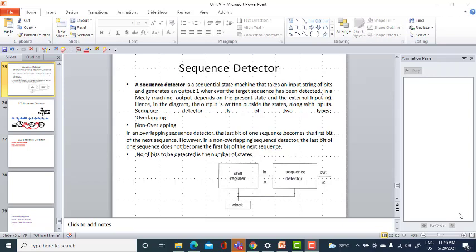Hello students, today we are going to discuss about sequence detectors. A sequence detector is a sequential state machine — also a finite state machine — that takes an input string of bits and generates an output of one whenever that sequence of bits has been detected.